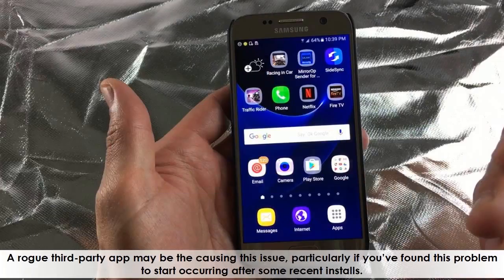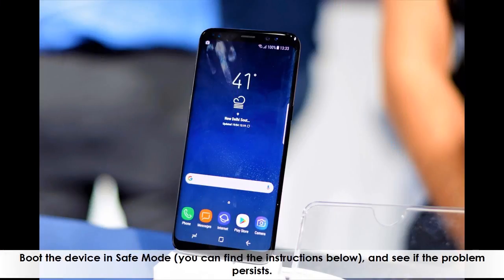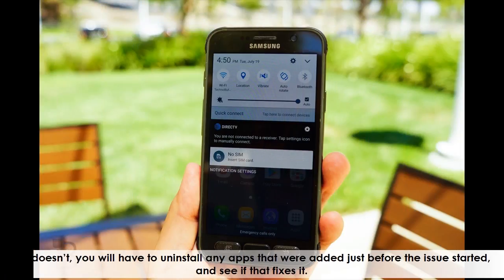A rogue third-party app may be causing this issue, particularly if you've found this problem to start occurring after some recent installs. Boot the device in safe mode — you can find the instructions below — and see if the problem persists. If it doesn't, you will have to uninstall any apps that were added just before the issue started, and see if that fixes it.